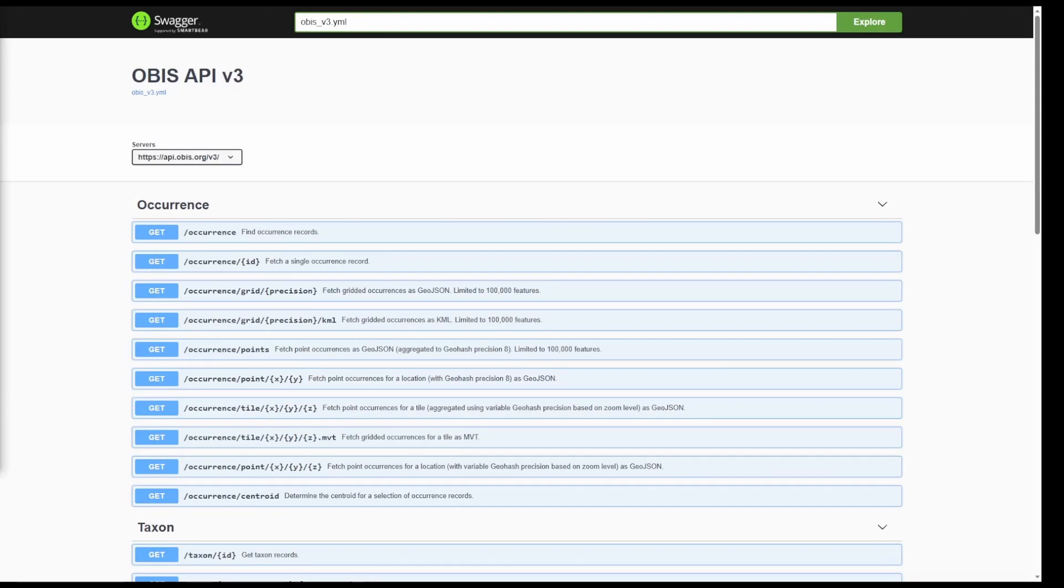Hello, welcome back to the OBIS data formatting series. In this video we will learn how to access data from the OBIS API.